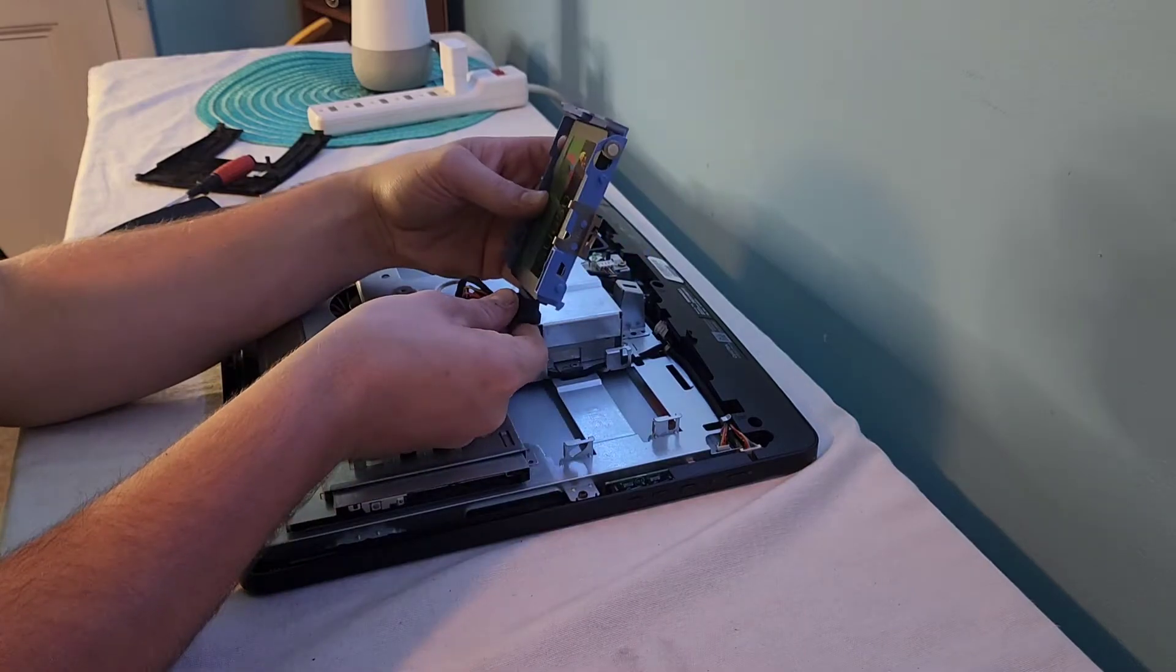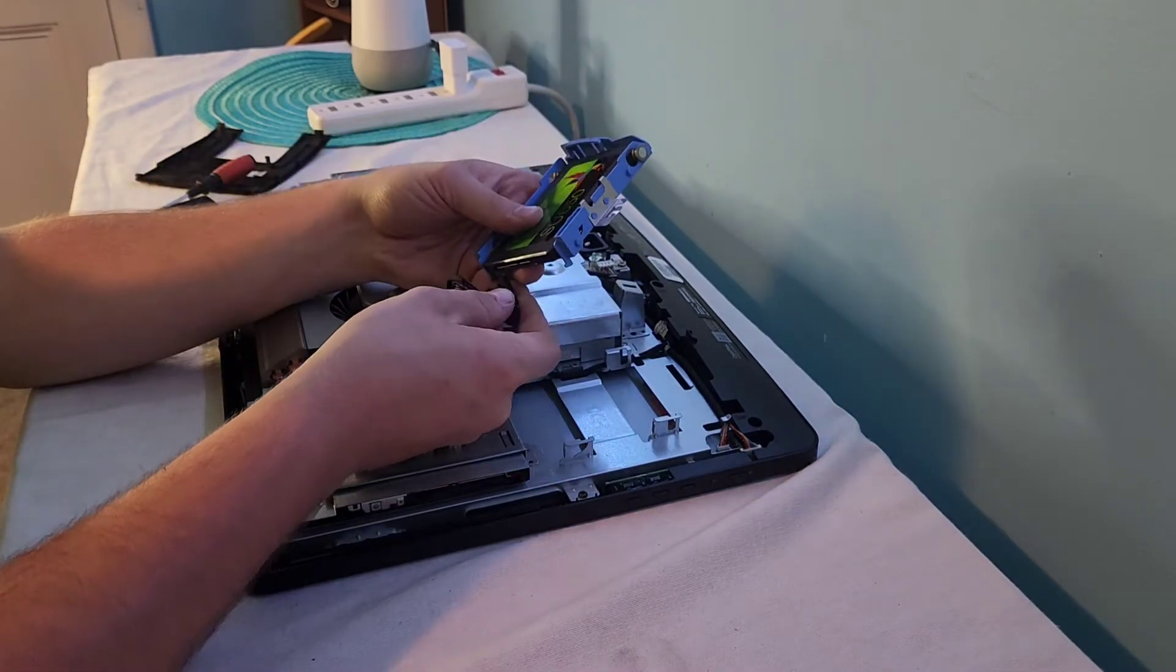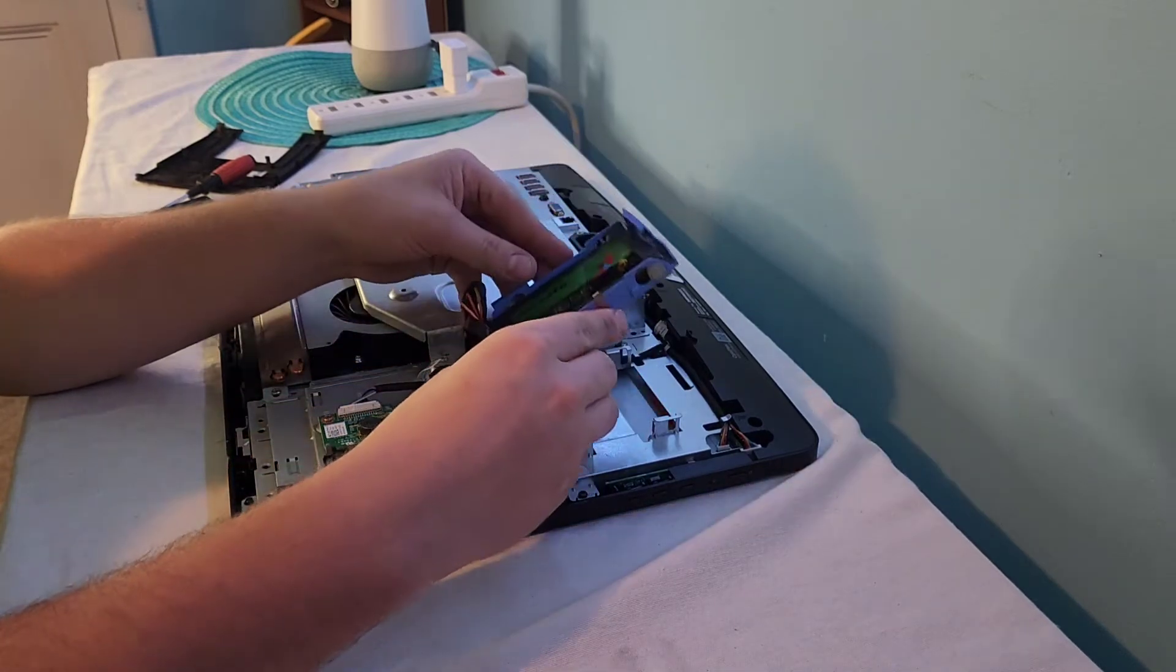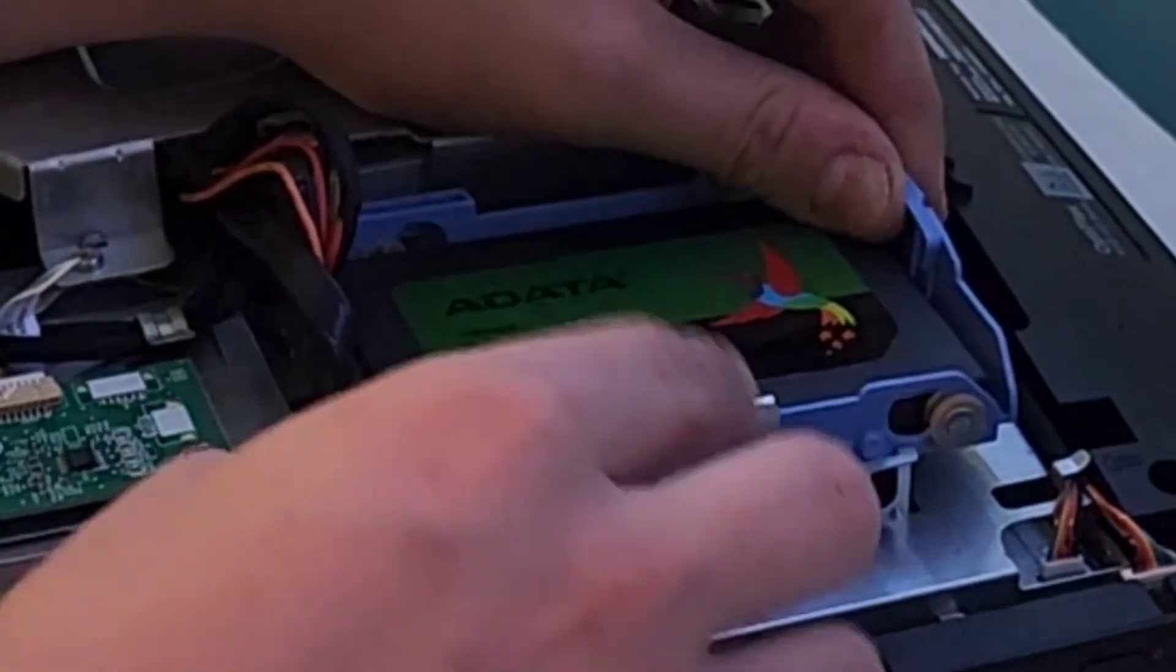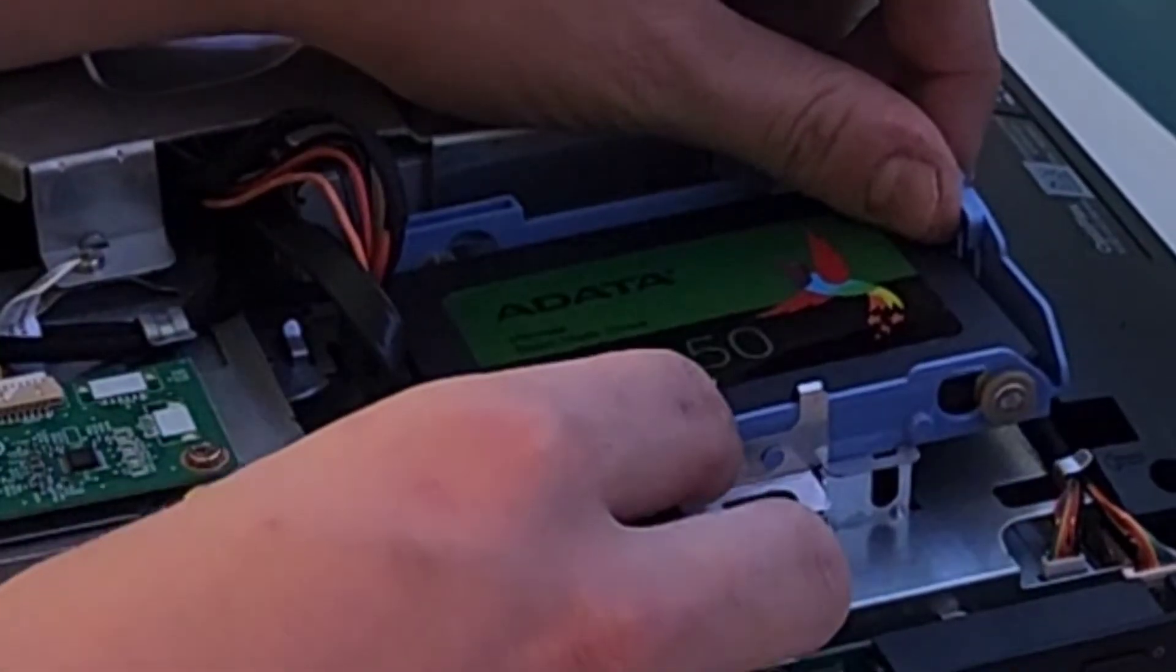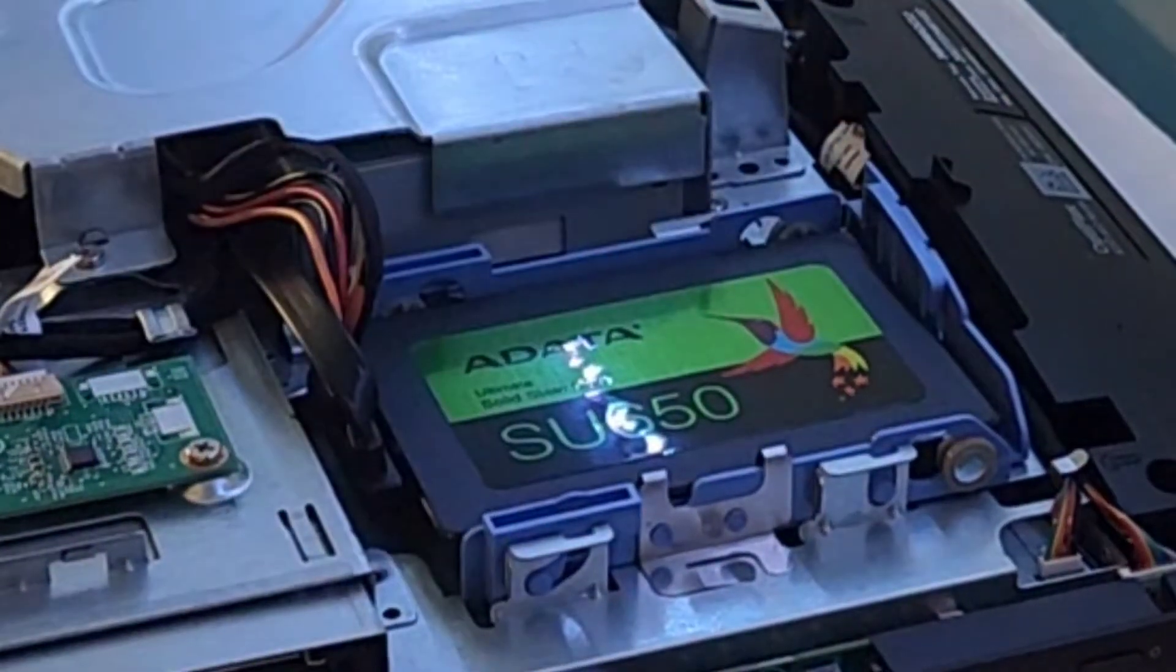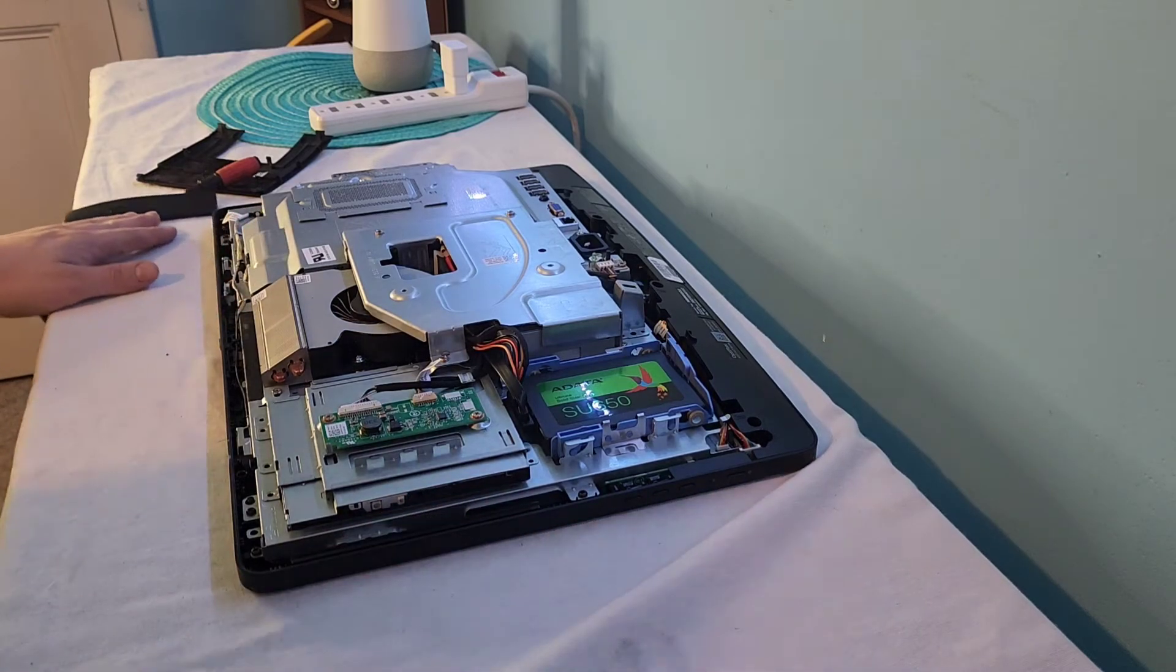Now, just reconnect the SATA wires, power and data, if I could see it. There we go. Just like that. And then, push the SSD, same way the hard drive came out. Line up the little pins, just like that. We have installed an SSD in a Dell Optiplex 3030, all-in-one series.